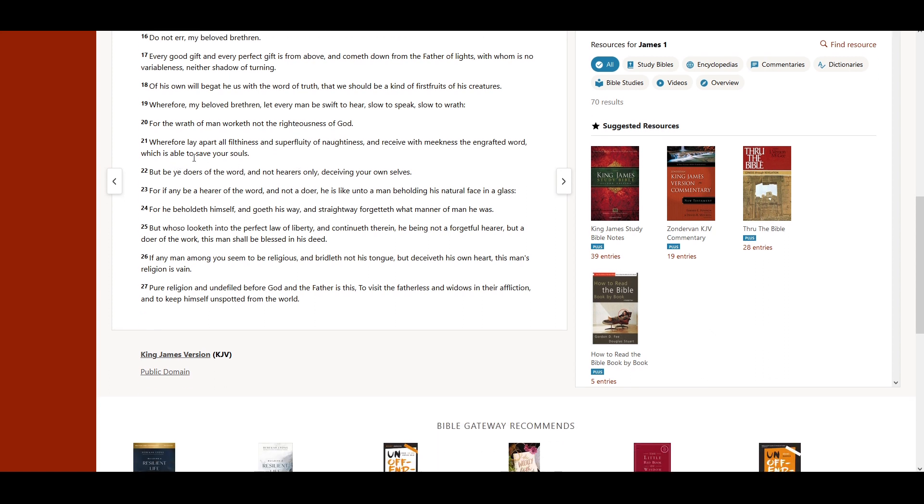Wherefore, lay apart all filthiness and superfluidity of naughtiness, and receive with meekness the engrafted word, which is able to save your souls.